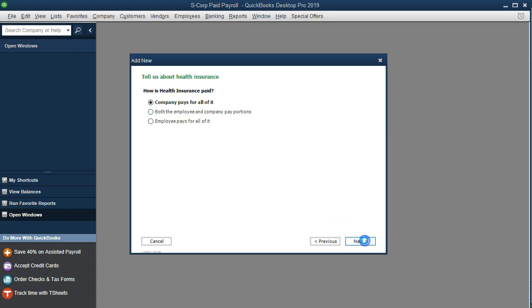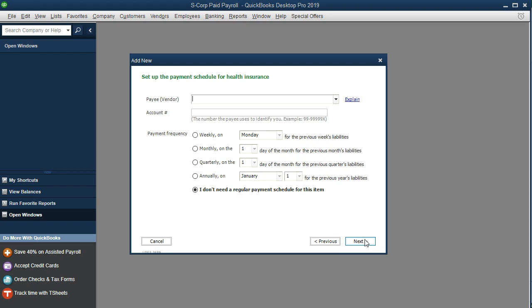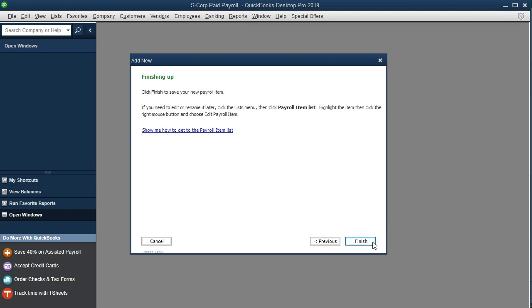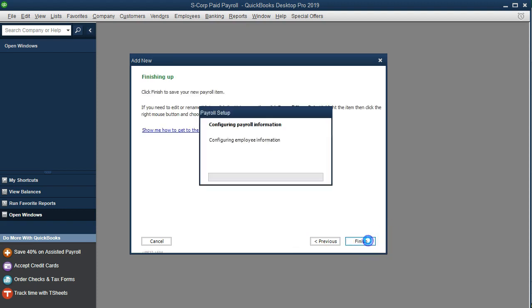We're going to call this item 'Health Insurance' and then enter the vendor — this is who we pay once we, as the employer, pay the insurance premium. We click Next and then Finished to complete the setup.